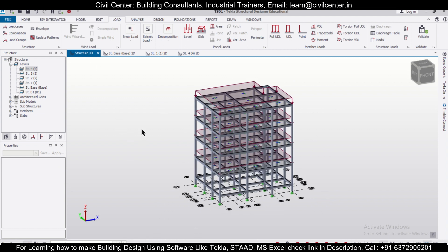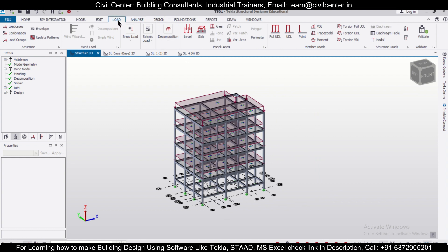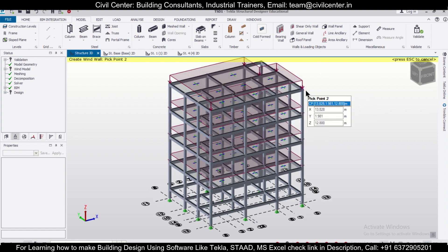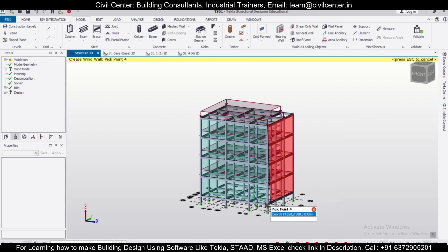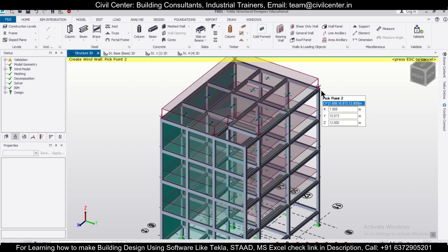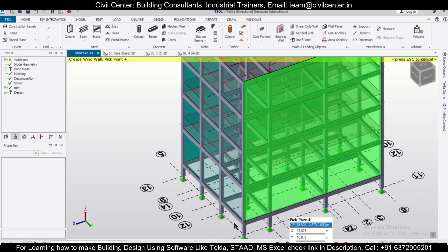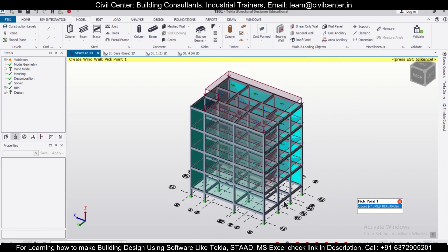After applying this load, go to the Validate option to check the validation. Then go to the loading part and generate some wind panels. Select the model part, then select the wall panels and generate wind panels, starting carefully from the plinth level. When applying wind panels, you need to apply them carefully — single click for intermediate points and double click for the last point. You can rotate using the right cursor of your mouse to find the suitable point, then simply double click on it to complete the wind panel.